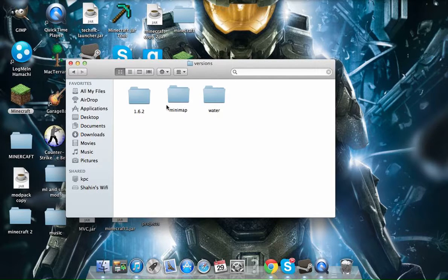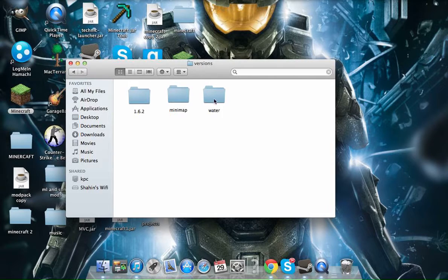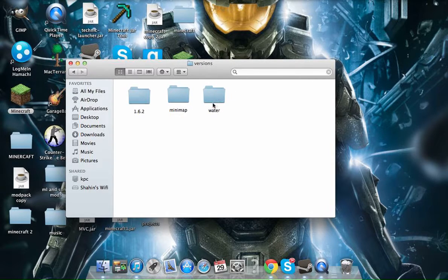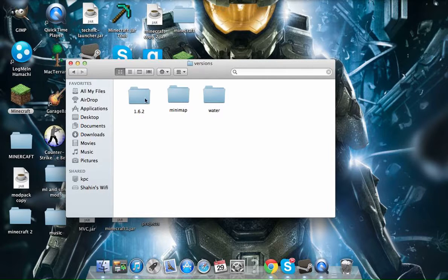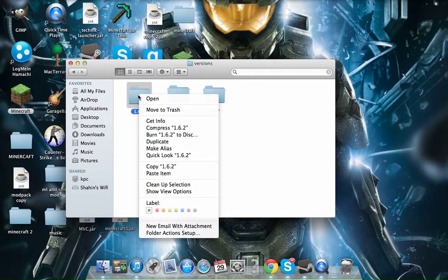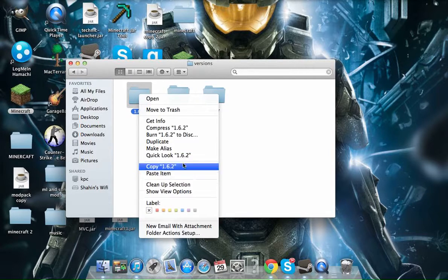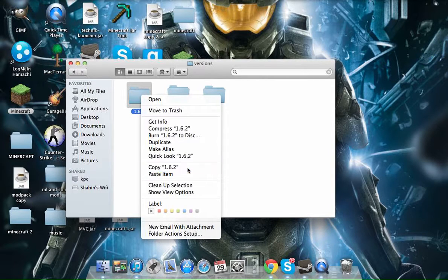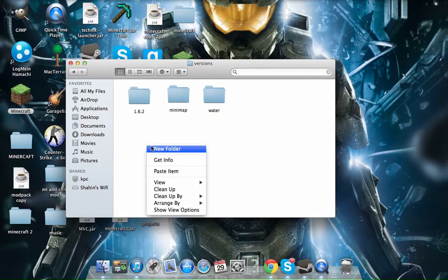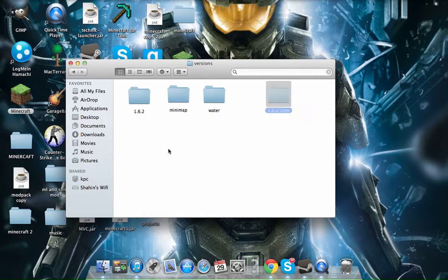Once you go down to Versions, you're going to see all this stuff. Don't mind these two because this is my raised minimap and this is my shaders. So I just do this all the time, I copy my 1.6.2, copy it, then paste it.